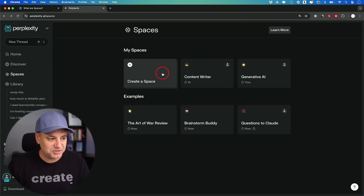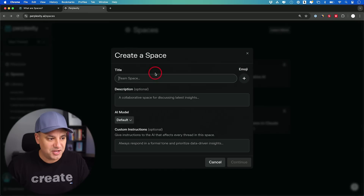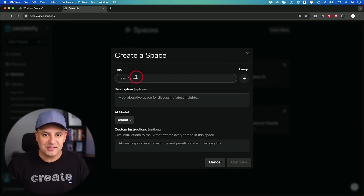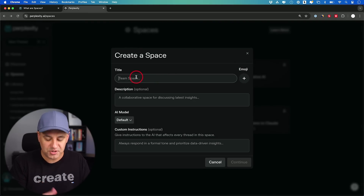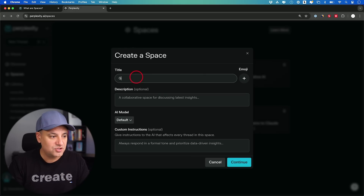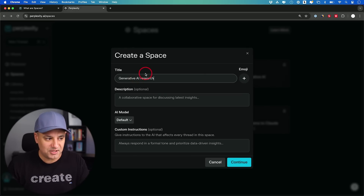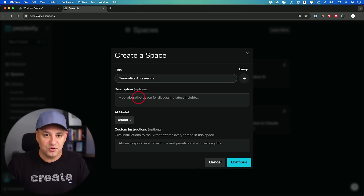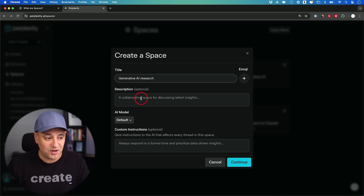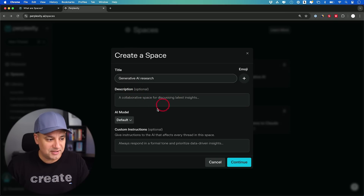Let me walk you through what they do in real time. I'm going to click on 'Create a Space.' Let's say I'm doing some kind of research to improve one of the courses I'm making, so I'll put 'Generative AI Research' as my topic. This is a way to organize your topic, but it gets a lot better than that. You can add a description since you'll be able to share and collaborate in these spaces with other people.